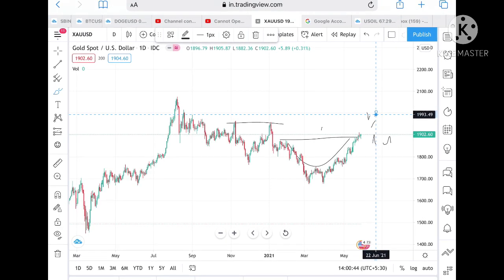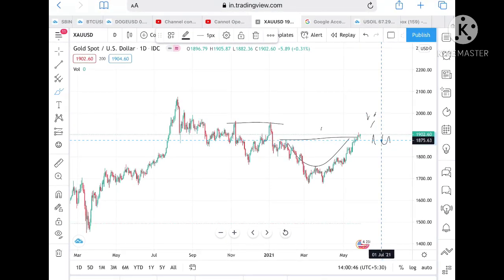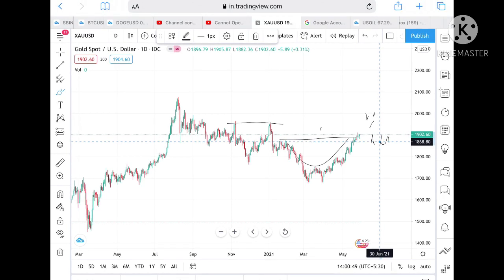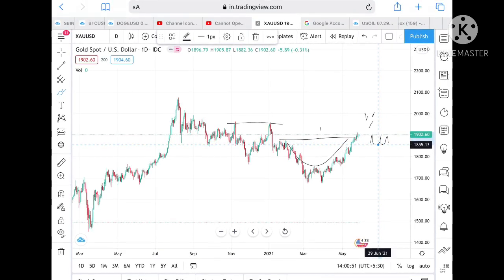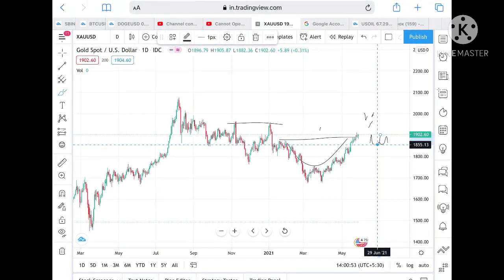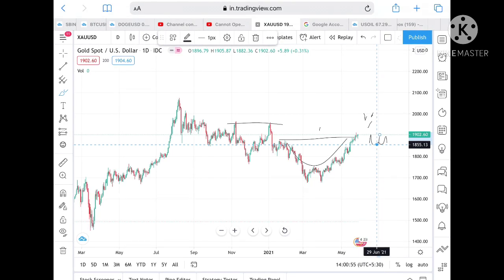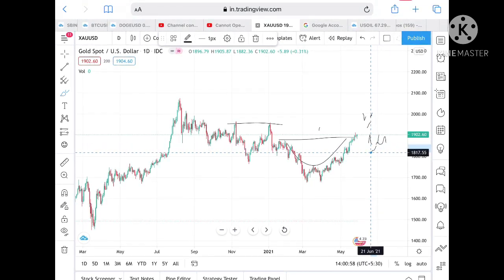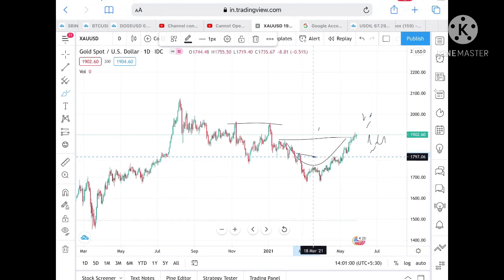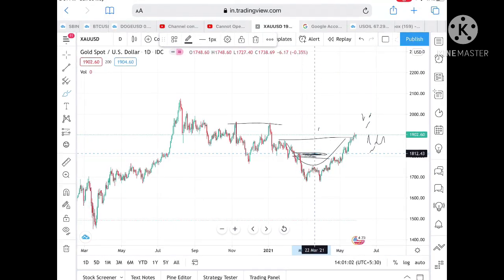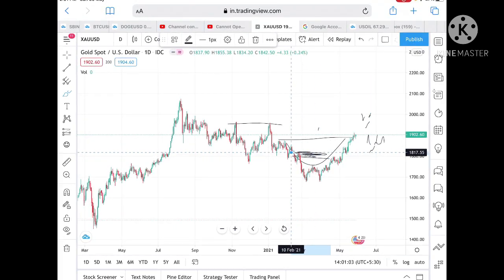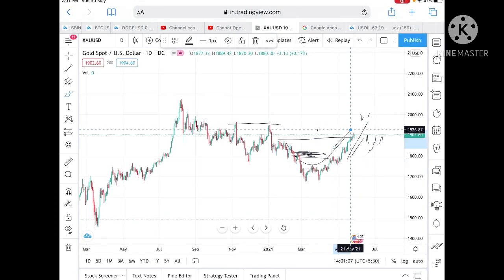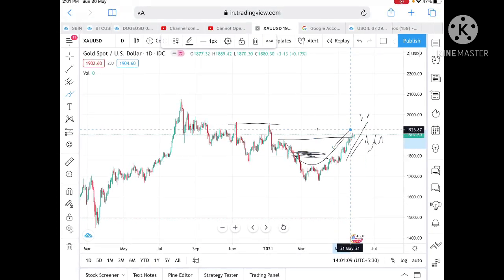On the downside, till the time it doesn't cross a level of 1872, we stay long. Once it crosses and comes down, there is a probability it can touch a level of 1855, and from there it can touch a level of 1817. But till the time it doesn't cross 1817, we are on the buying side.